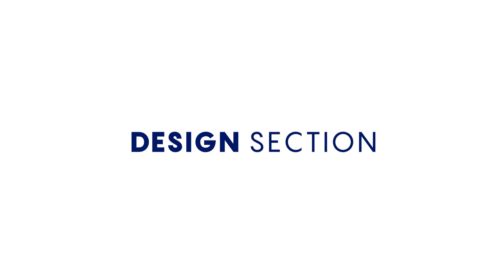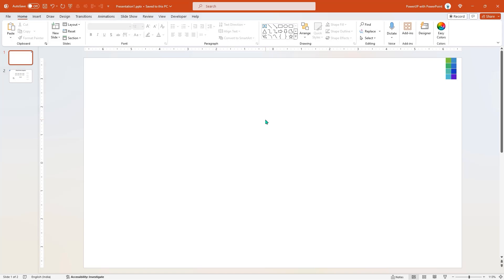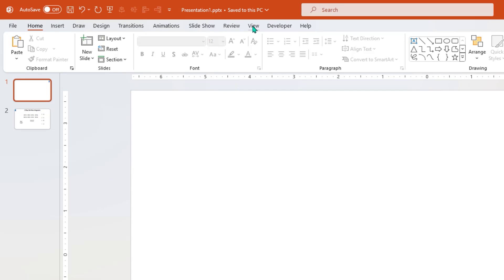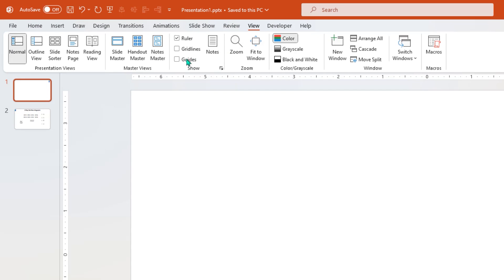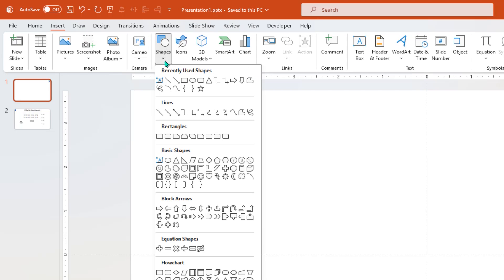Let's first start with the design section. As usual, go to View tab and enable the guides. Next, go to Insert tab, select Shapes, and then choose Curve shape.